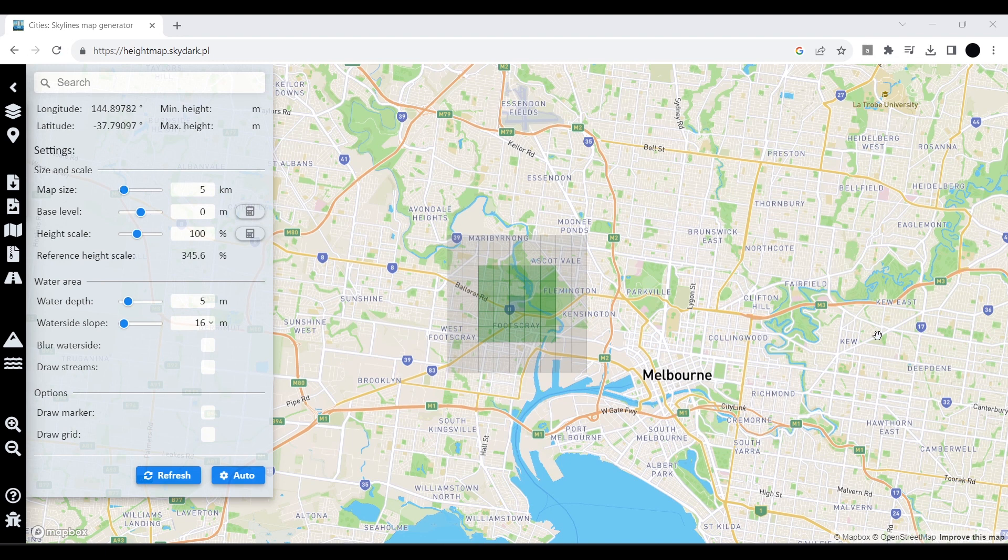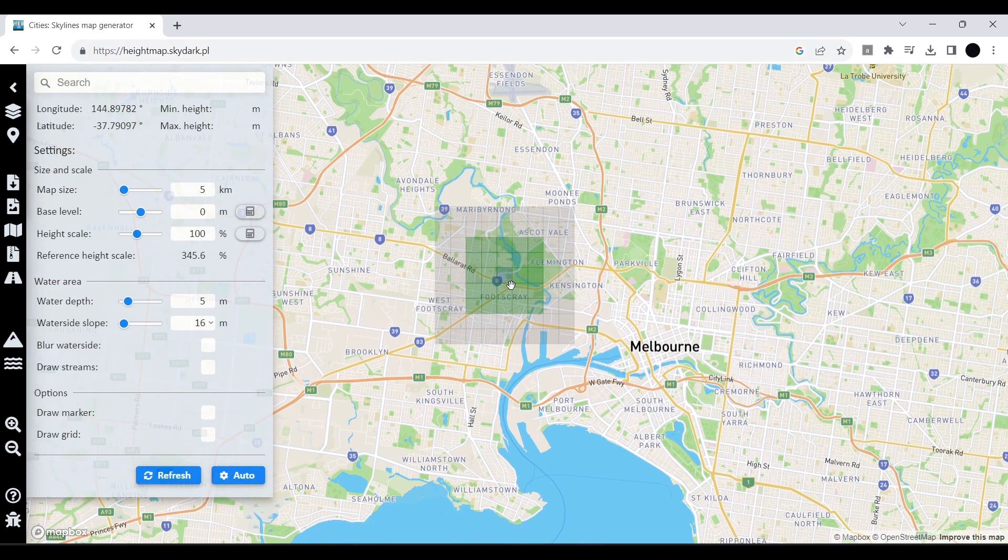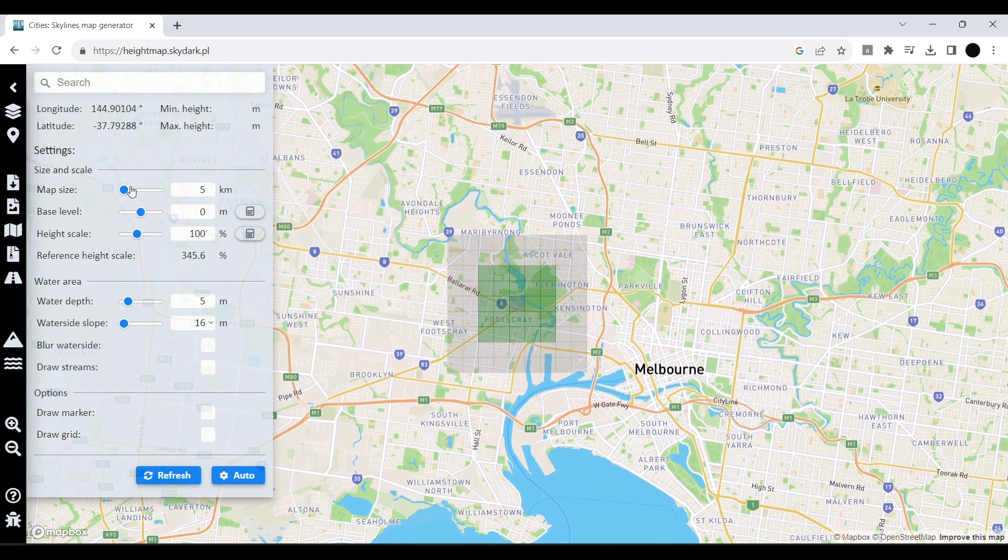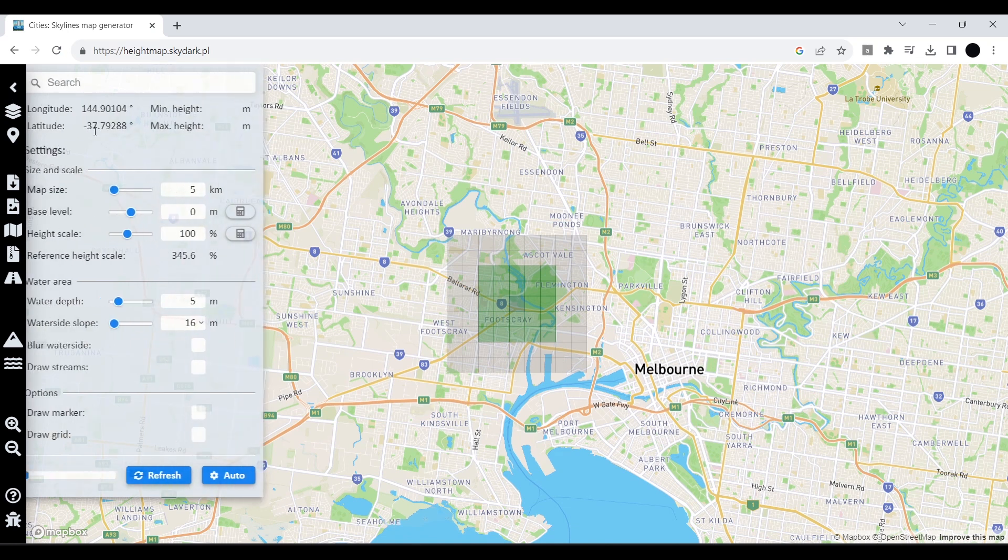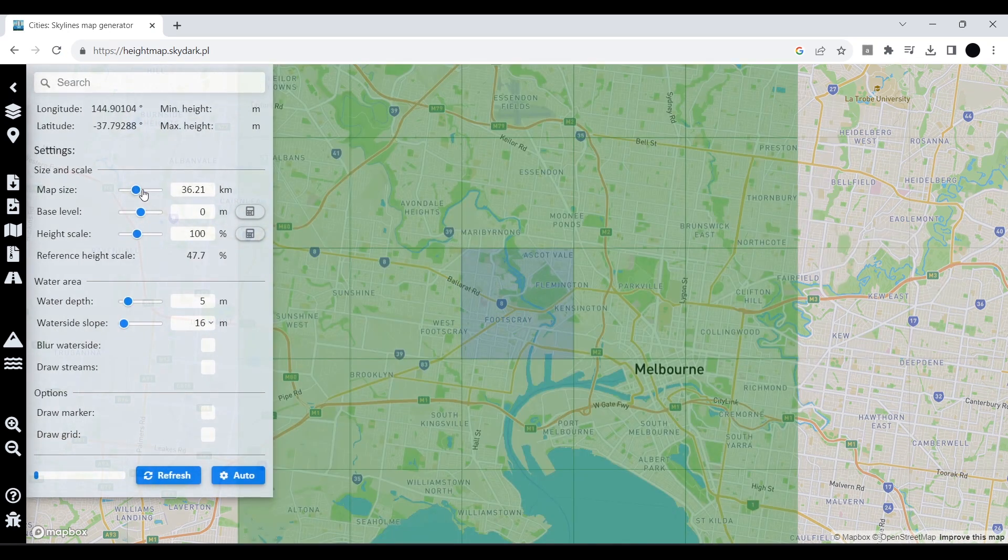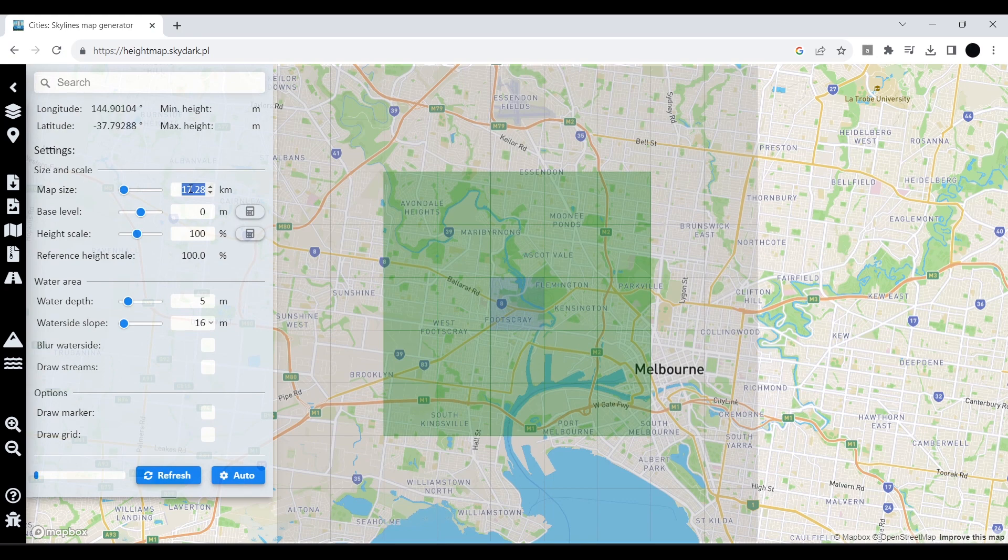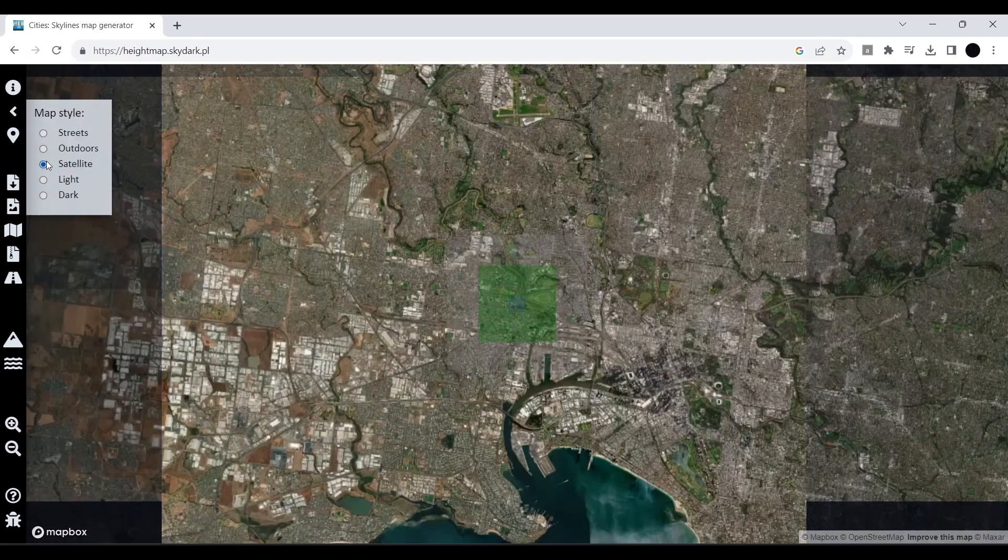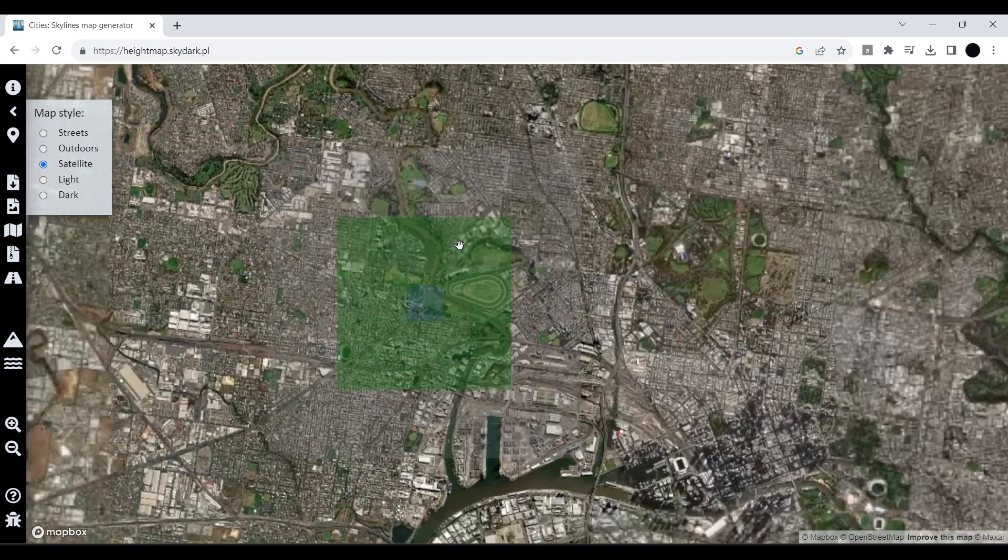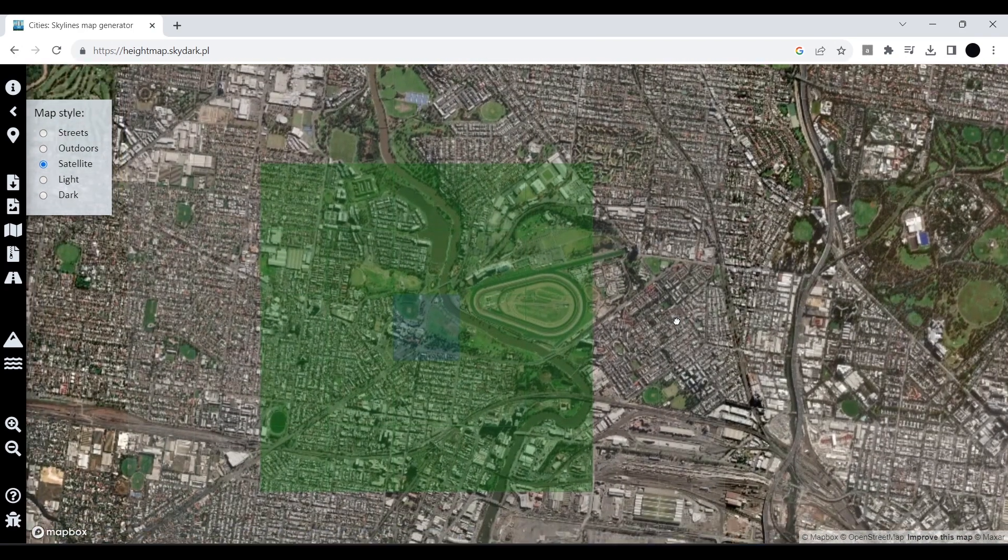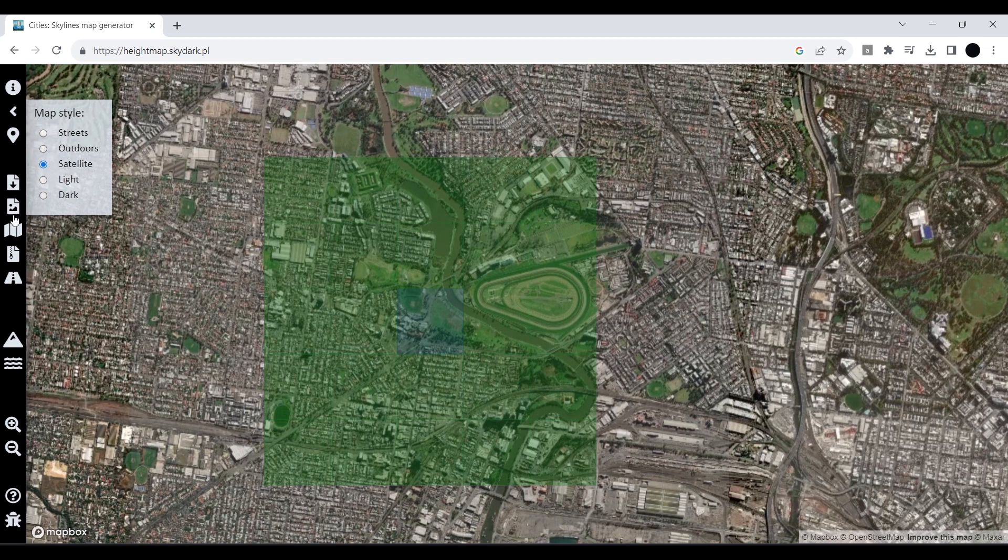Here I'm using the website heightmap.skydol. In the website we can enter any location and set an area for the map. I'm going for the lowest value, which is five kilometers. We can actually see the satellite imagery and other kinds of display settings in the map itself.